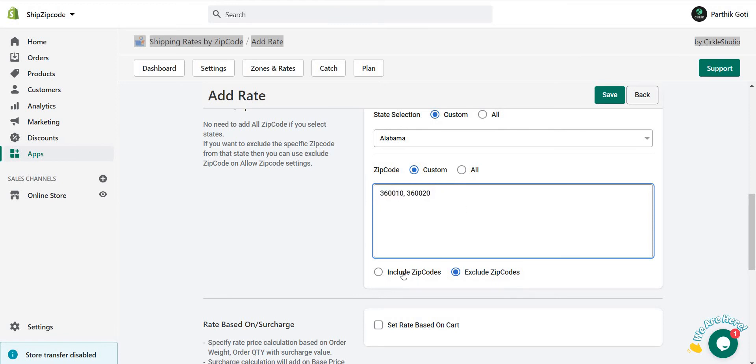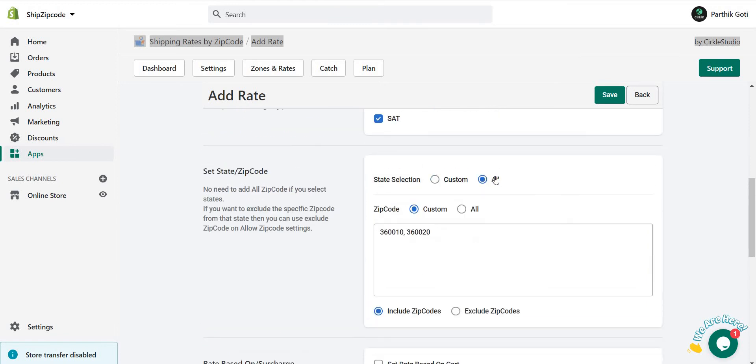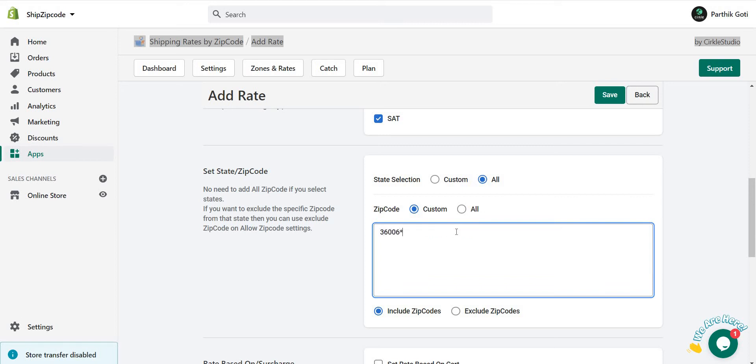Now let's continue with the all option. Here I use like 3600 and star. It means it applies up to 36001, 36002, 36003, like this. So with the star, whatever the number after 3600, it will include it.